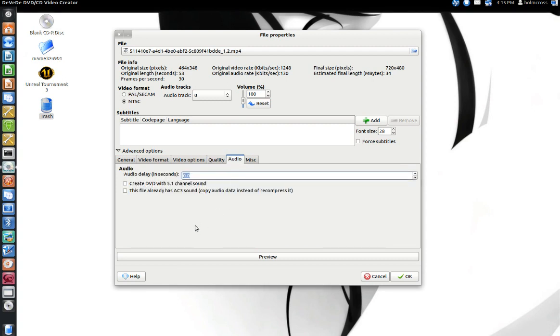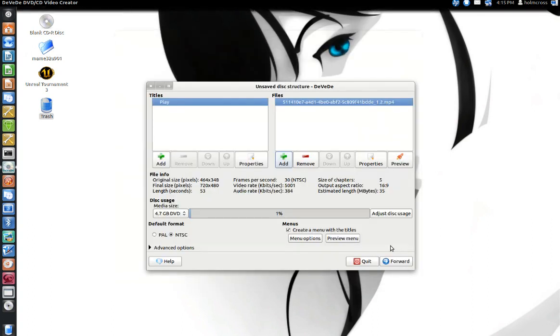Audio: usually I have surround sound. I put create DVD with 5.1 channel sound. If you don't have it, just leave it as is and hit OK.